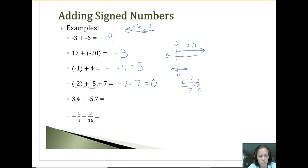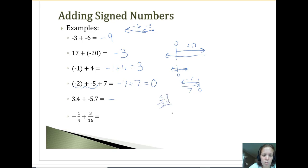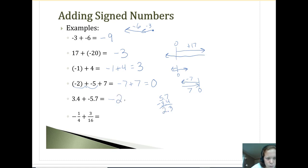Now let's use those rules for 3.4 plus negative 5.7. They have opposite signs, so I take the difference of the two and the answer should end up being negative. When taking the difference by hand, always do the bigger one minus the smaller one — even though I know my answer will be negative. That gives us 2.3, so the answer is negative 2.3.